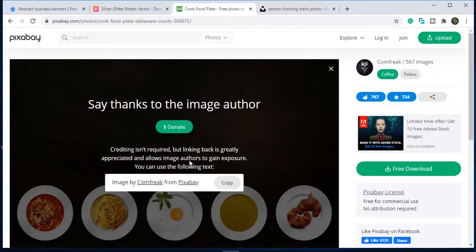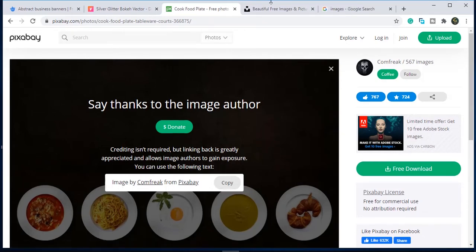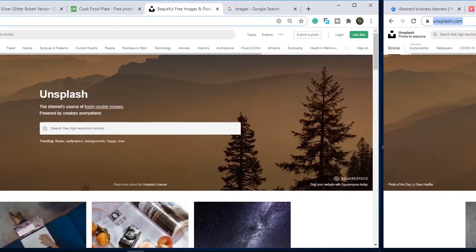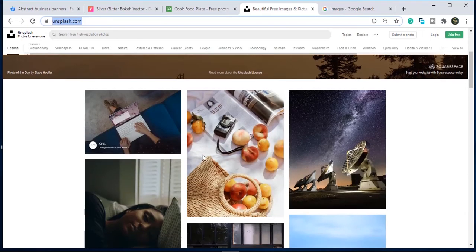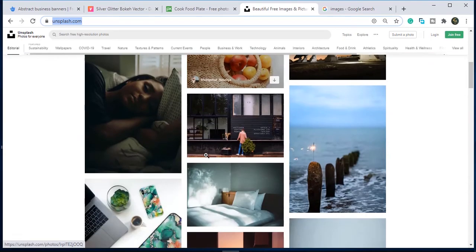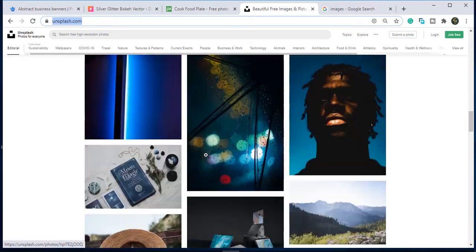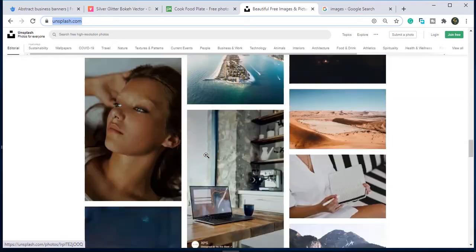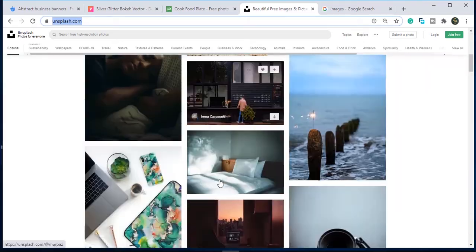The last one is Unsplash. I like this website because it is very easy to use. Click on any image, we'll do it fast.